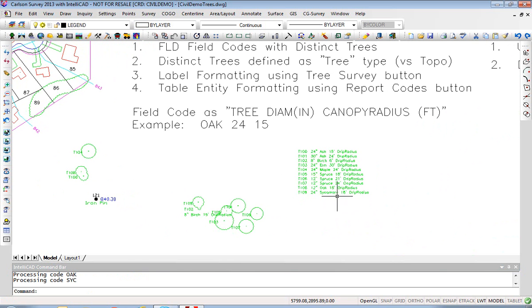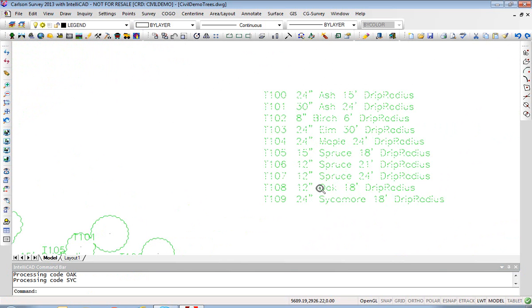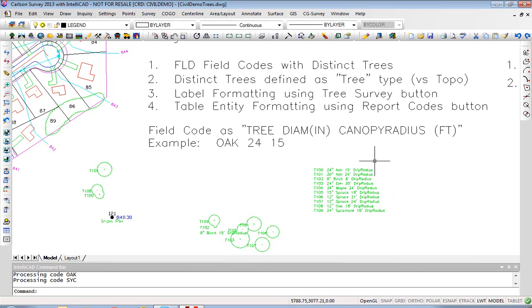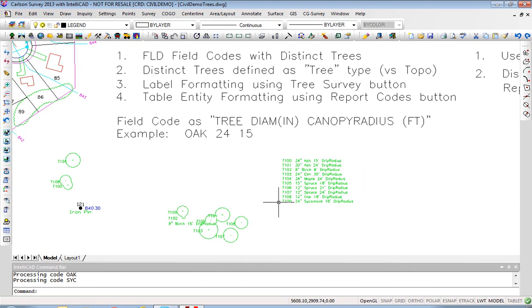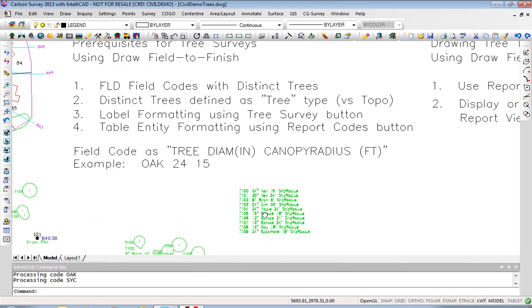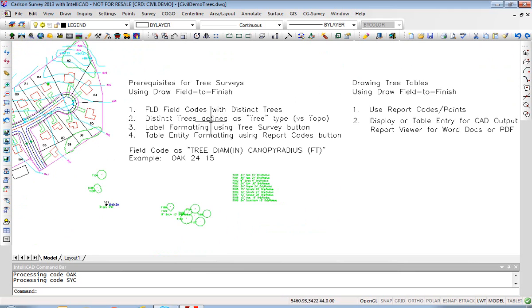Now that created a table but without line work or columns it's not that formal a table, but the concept is T100 refers to tree 100 and the full description appears in the table. Now that's the Draw Field to Finish approach.